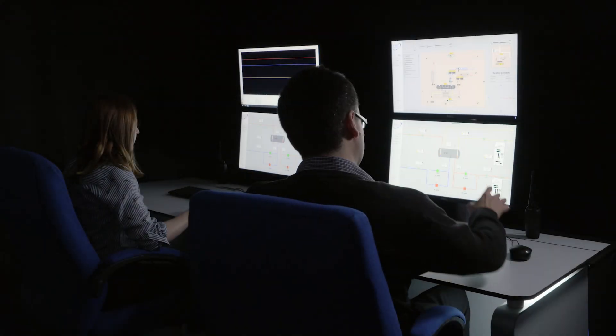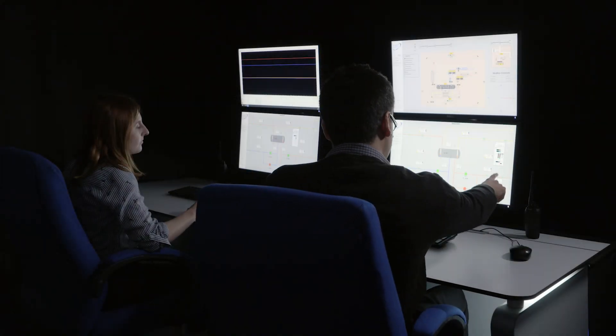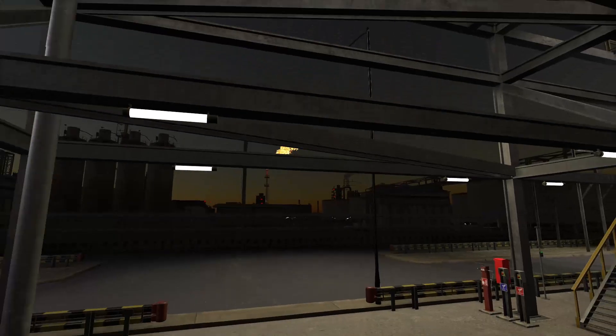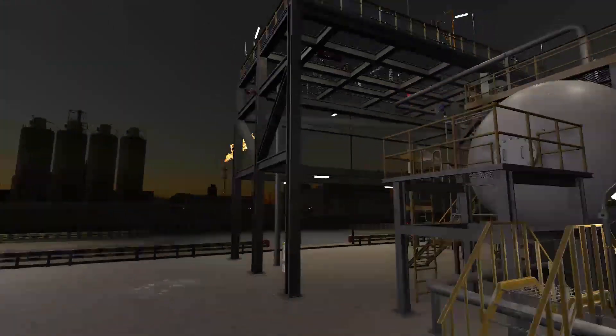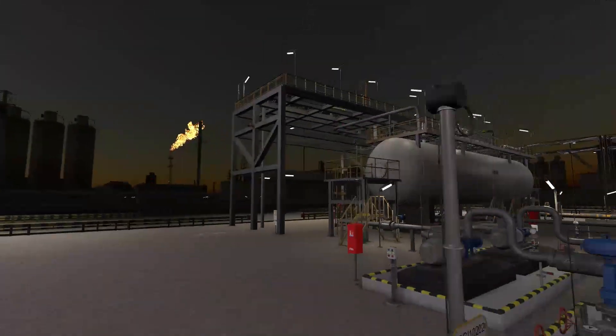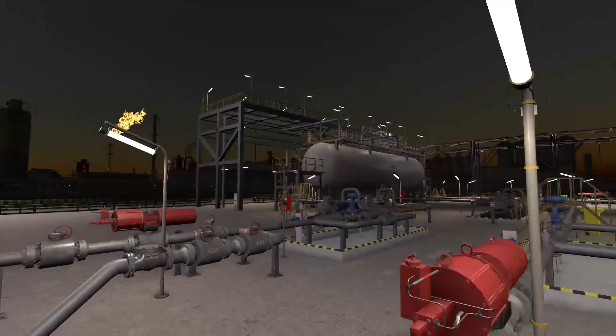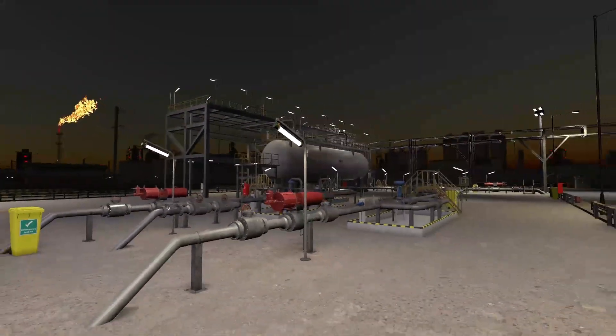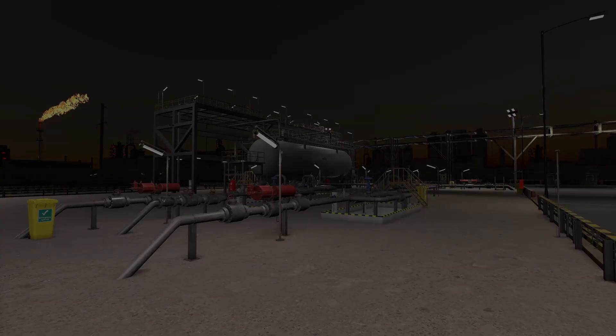TSC is a global leader in dynamic process simulation, and our control room simulators can now be linked to an interactive virtual plant.